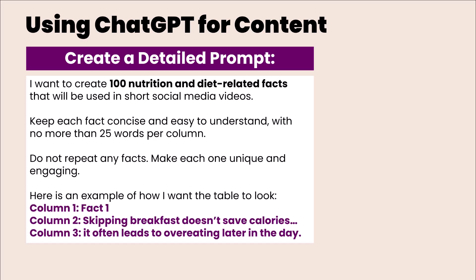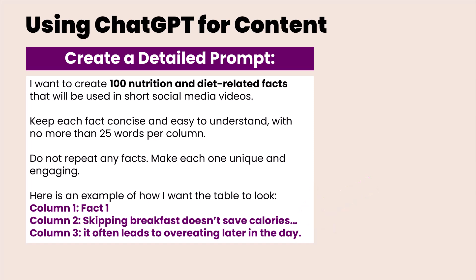This is going to vary depending on your niche or your business. But for this example, let's say I'm a fitness coach and I want to create some weight loss and diet content. I might have column one, fact one, column two skipping breakfast doesn't save calories, column three, it often leads to overeating later in the day. The idea is that column two contains half of a fact and it's interesting enough that people will want to keep watching to find out the second part of the sentence.